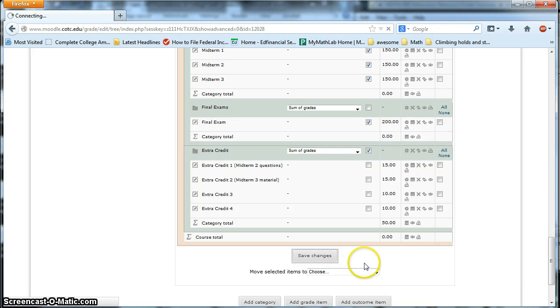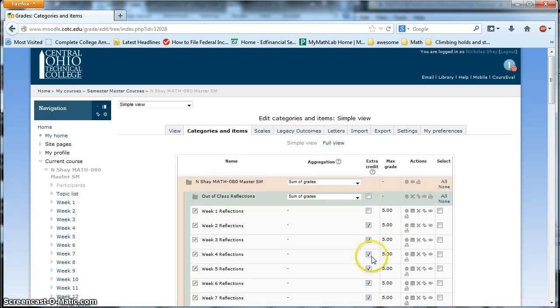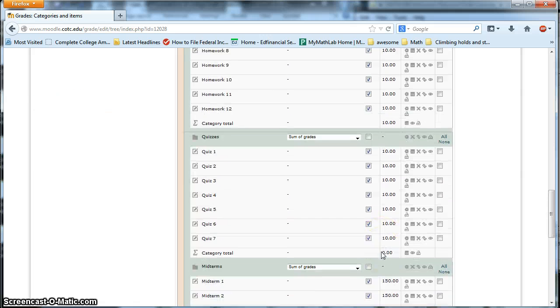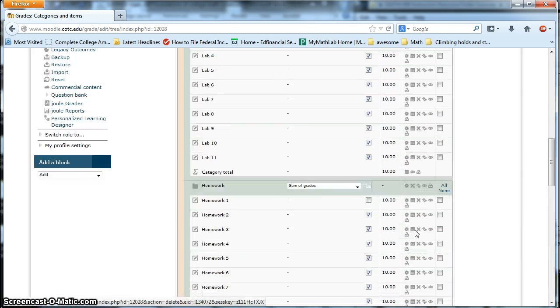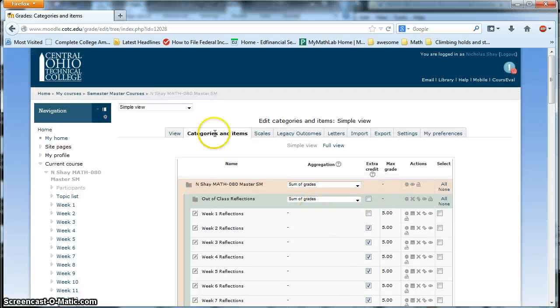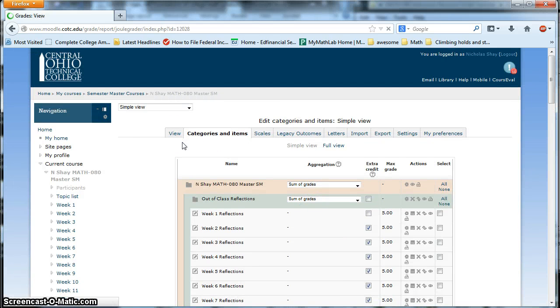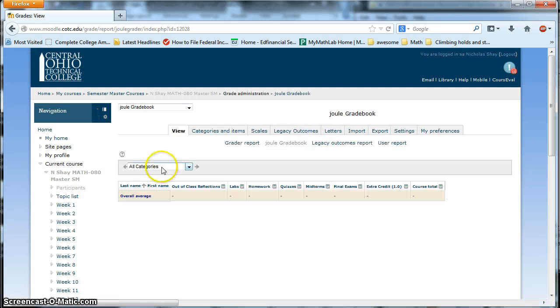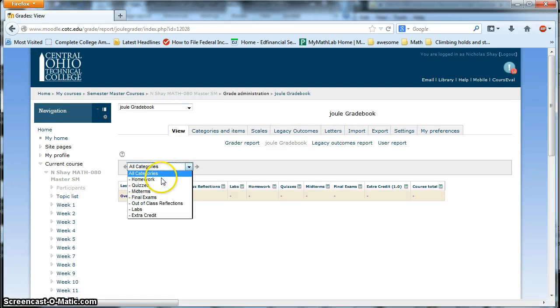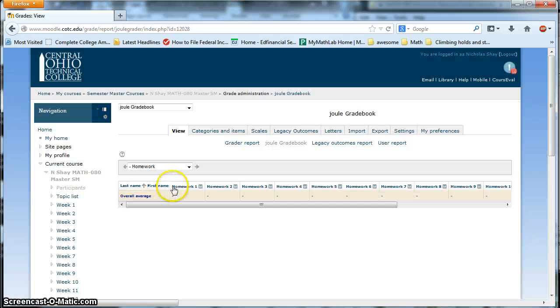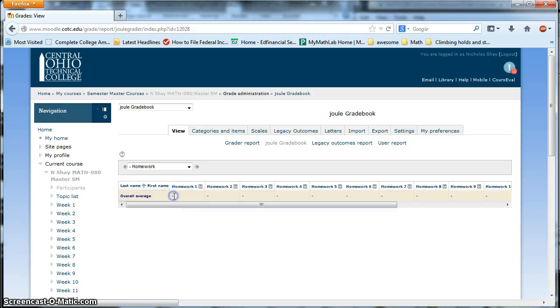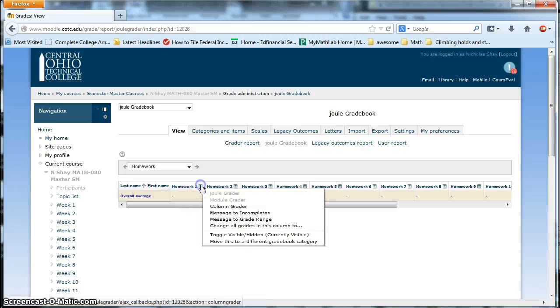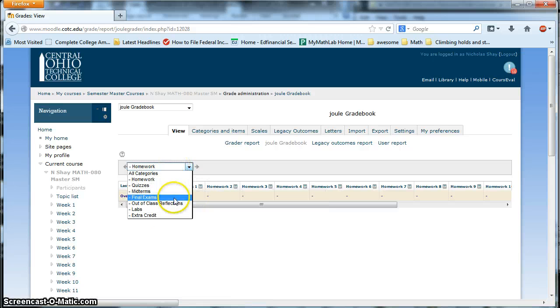And when you look down in this course total now, you're going to see that it's now factoring those 25 points into the grade. And then you can go and go to the view. We would go to homework. And we could go into homework. Again, you're going to have some students populated in this list. And you can go in there now and go to column grader, and you can put those different grades in.